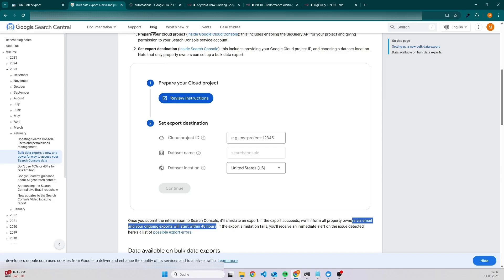If you have not done it before, I would suggest to create the bulk export and maybe come two days later back to this video, and then you should be able to follow along each step.